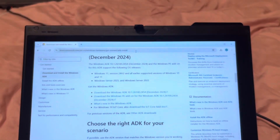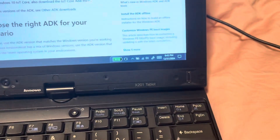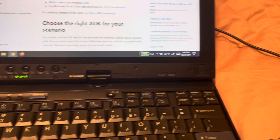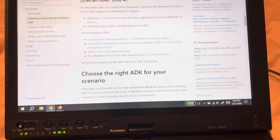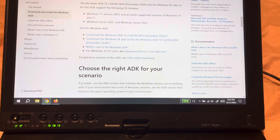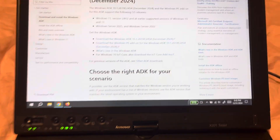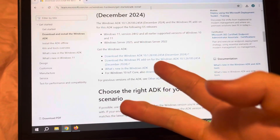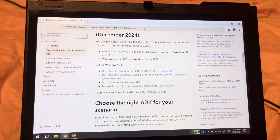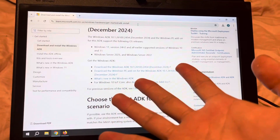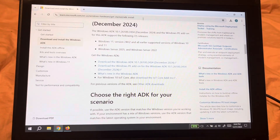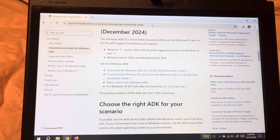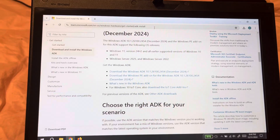This is my ThinkPad X201 tablet. If you're watching this video, you're asking how do I install Power Manager. When you click on Power Manager it just won't launch — it tells you this will cause problems and it won't let you install.